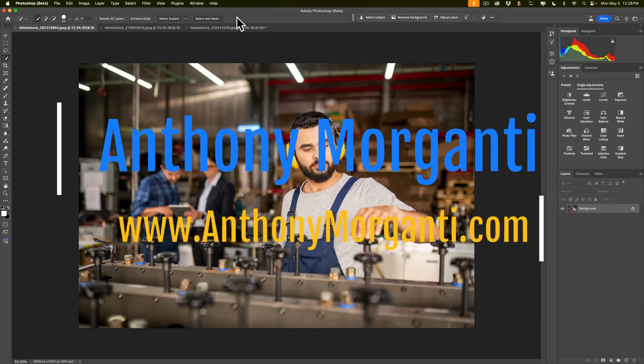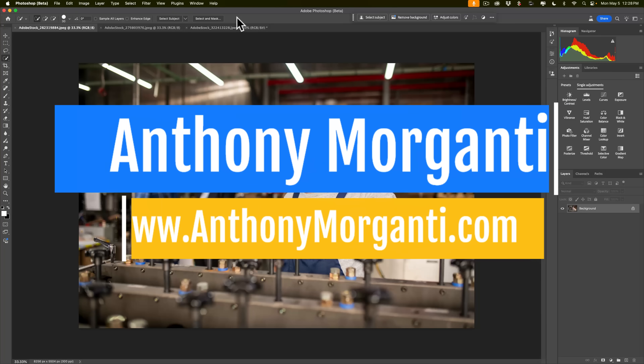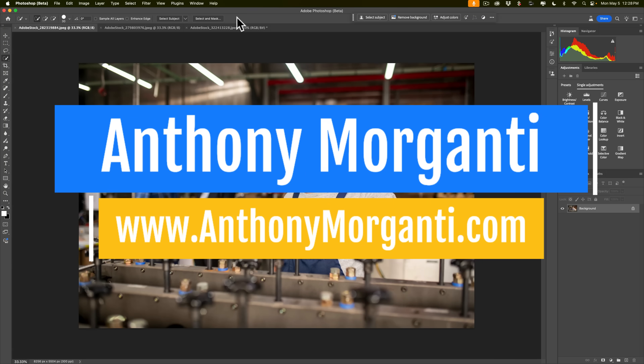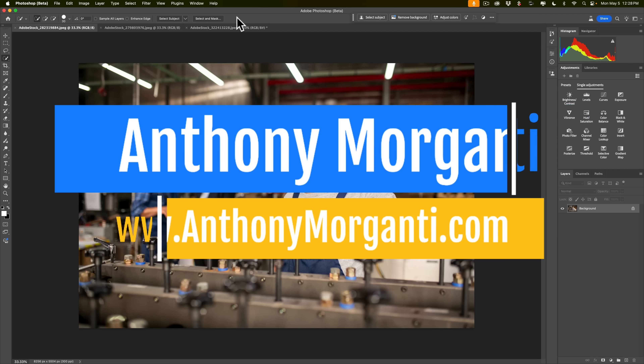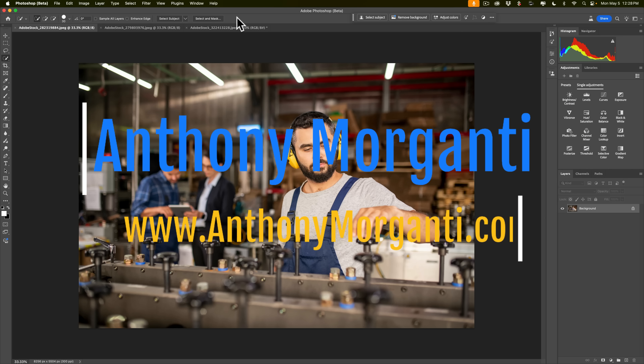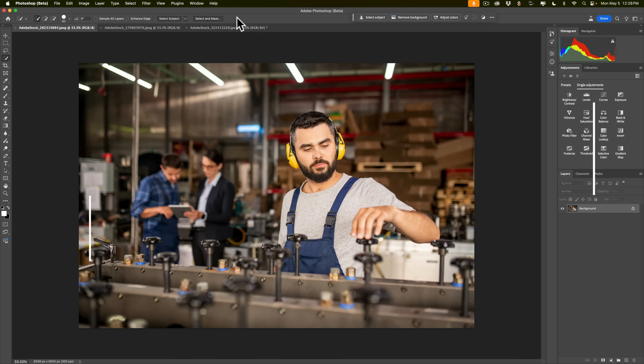Hi everyone, Anthony Morganti here. In today's video, I'm going to show you three modern ways you could remove people from an image in Photoshop.